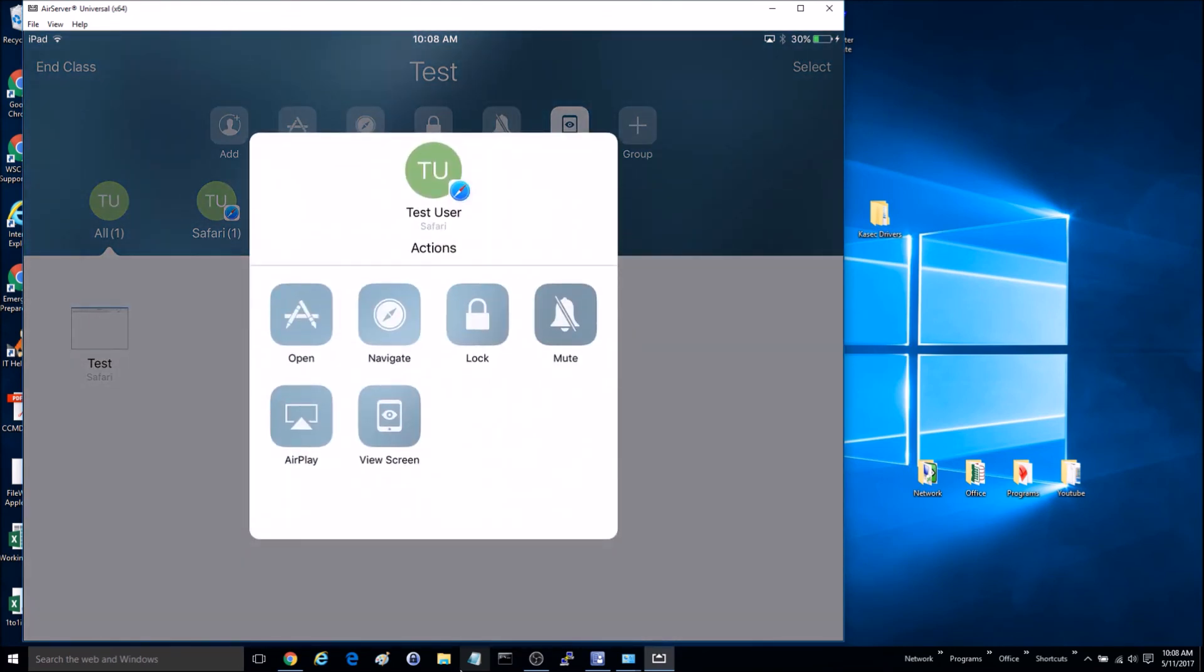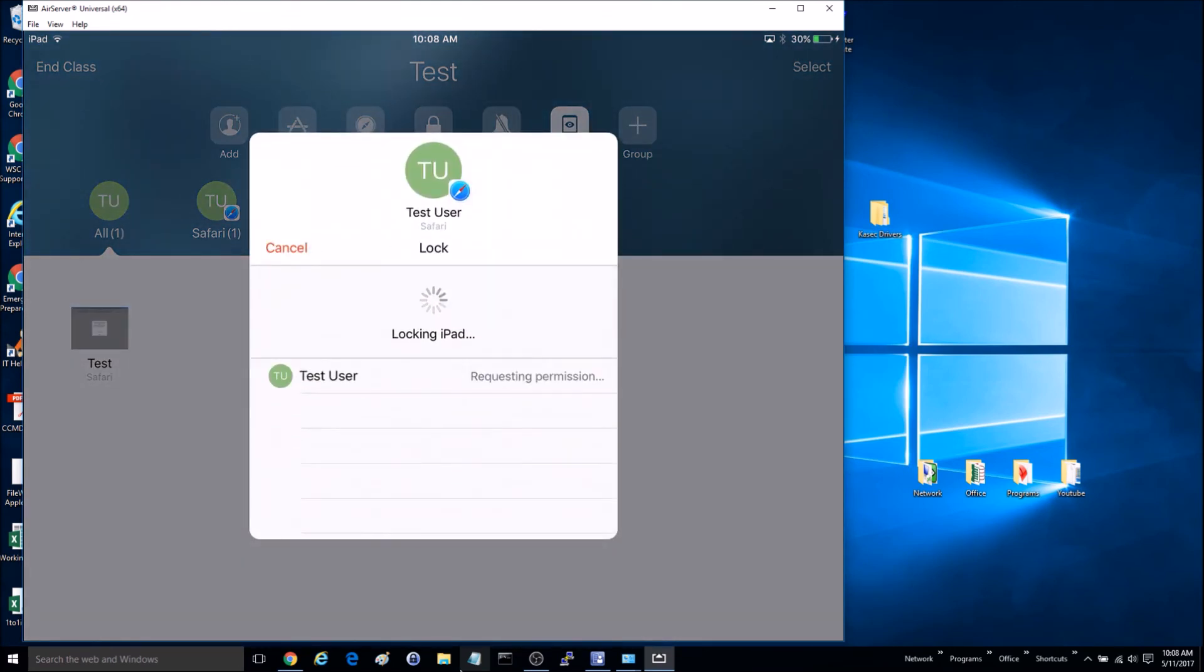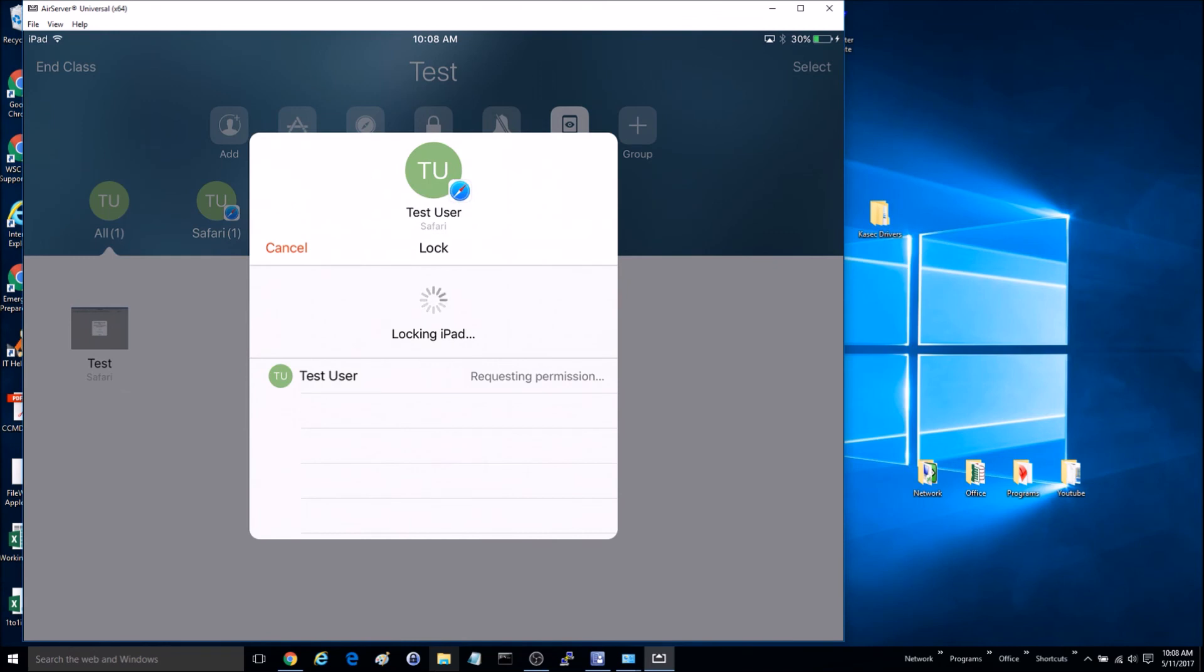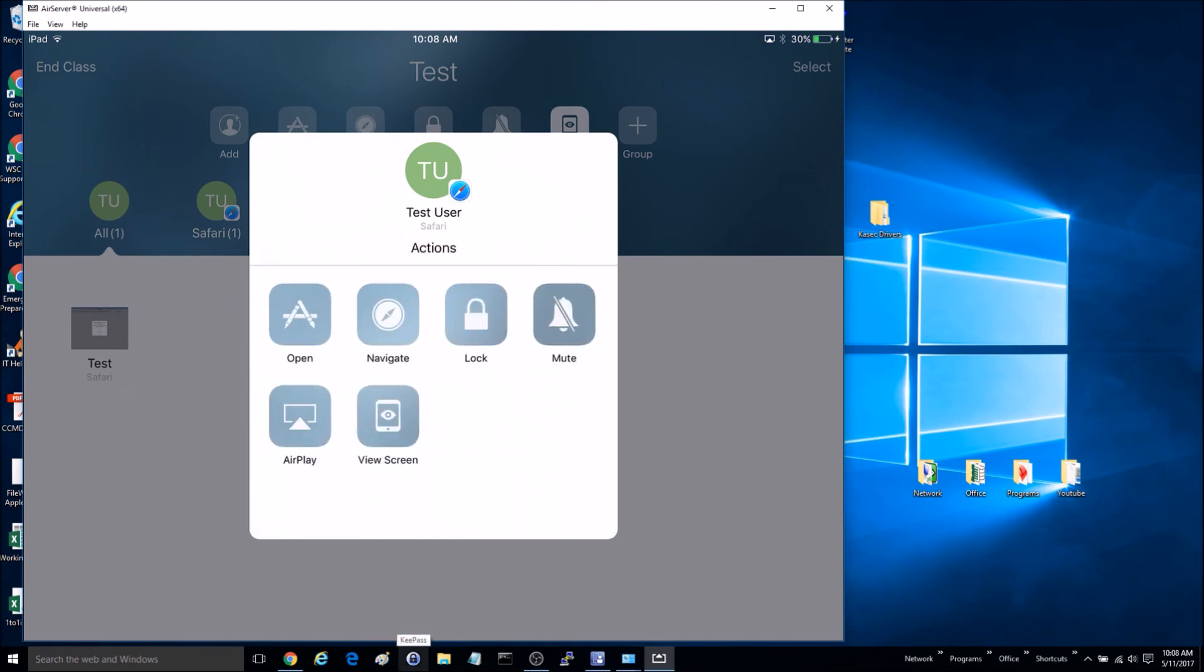You can also lock their device, so if you don't want them doing anything on their device, you can lock it. When you do a lock, it's going to prompt to allow, always allow, or deny. So if you're going to use this with a student or somebody beforehand, you may want to go ahead and hit Always Allow on that screen.